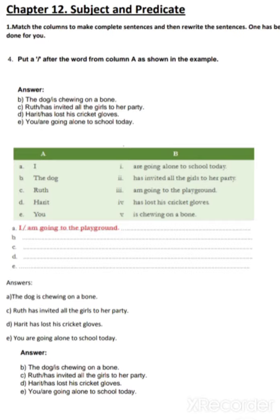The second sentence: the dog is chewing on a bone. The third sentence: Rat has invited all the girls to her party. The next one: Harith has lost his cricket gloves. And the last sentence is: you are going alone to school today.